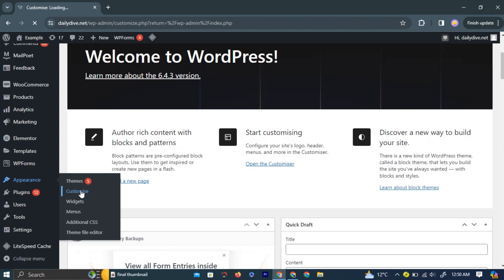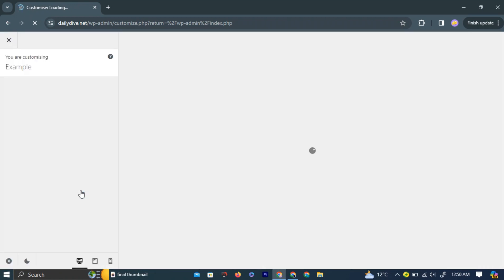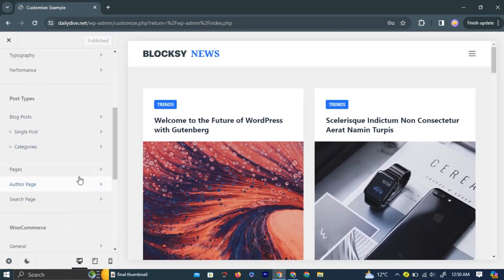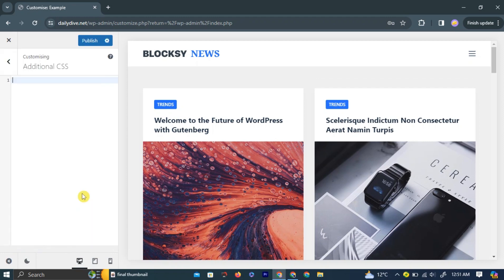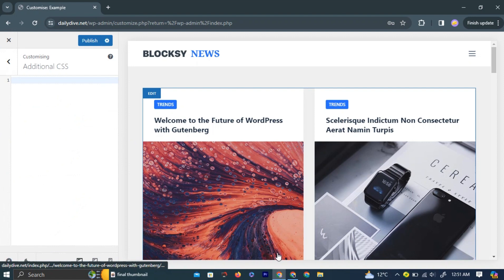In the Customization menu, scroll down and find Additional CSS at the bottom. Here, you'll need to type a specific code into the blank box. You can pause the video to type all this text into the box. After entering the code, click the Publish button on top of the dialog box. This should remove the author and date information from your posts.